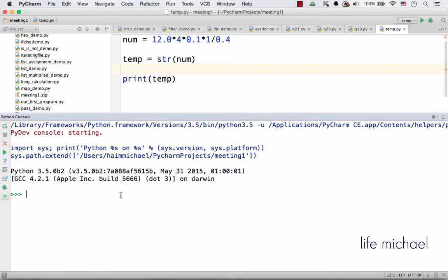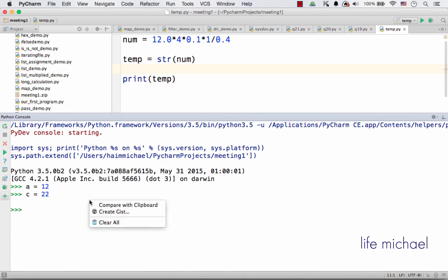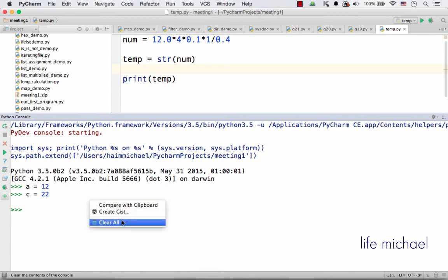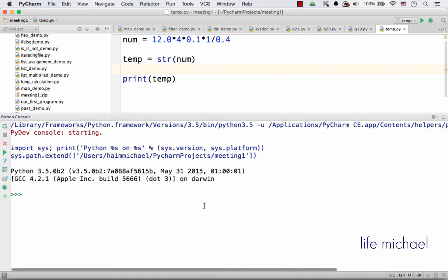Using the Python console we can easily delete everything we have in this screen. We just need to right-click the mouse and select Clear All. Selecting Clear All clears the screen, but the variables themselves remain in memory. So if I press a, you can see it still exists. If I want to clear everything we have in the memory, we just need to rerun the Python console.